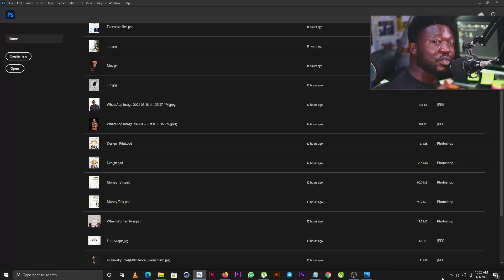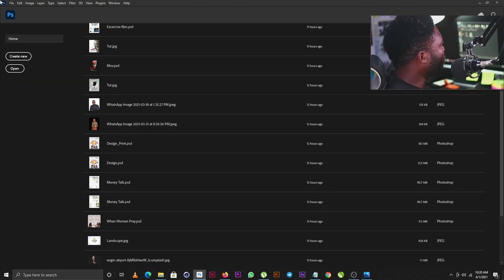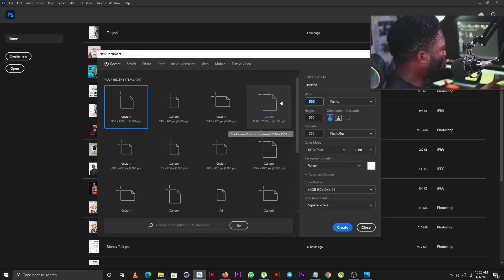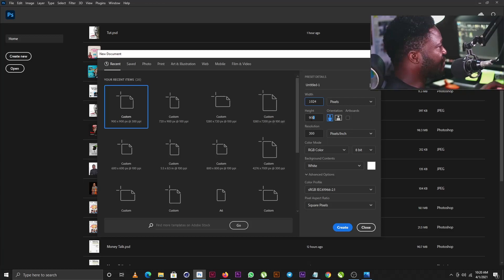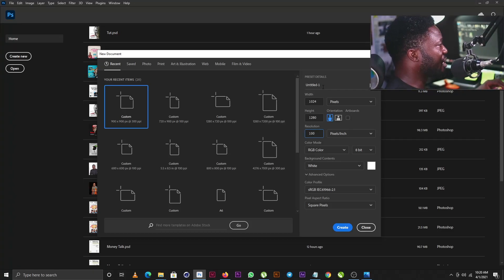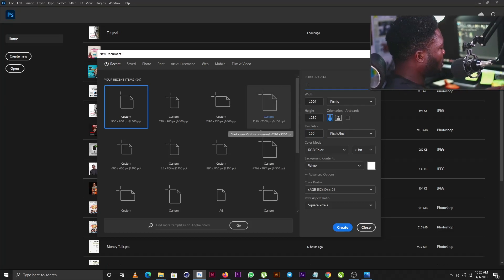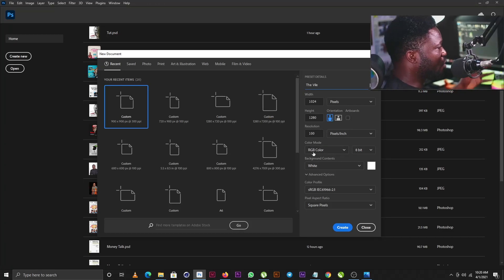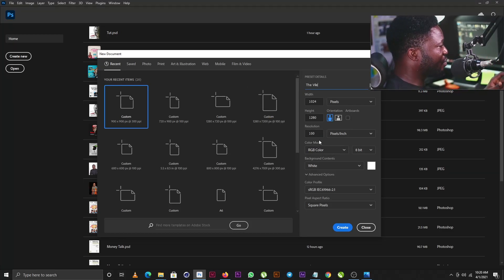Let's create a new document — I'll click on File and select New. For this project I'm going to use 1024 by 1280, my resolution is going to be 100, the color mode is going to be RGB, and my background is going to be white. I'll click the Create button.